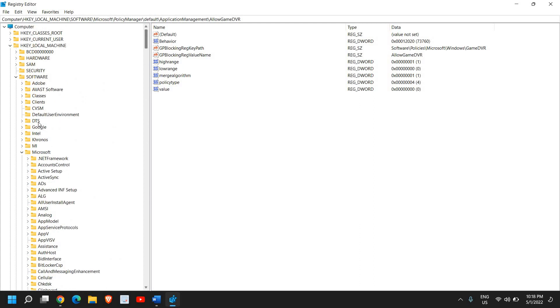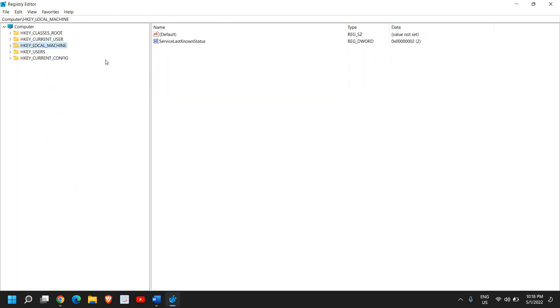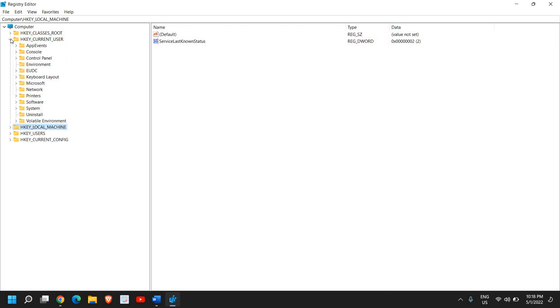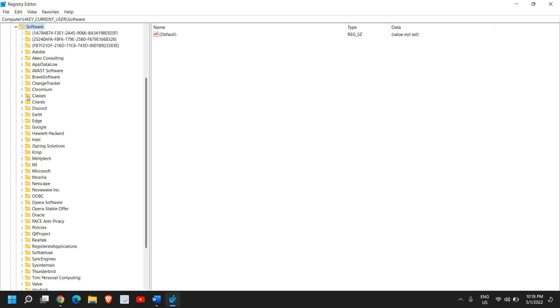Now we need to go to HKEY_CURRENT_USER. Once you're here, we need to go to Software. I'll double-click on Software.